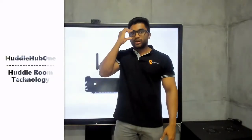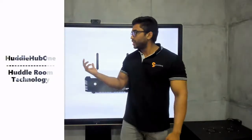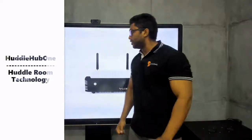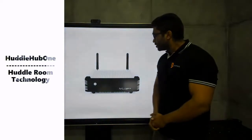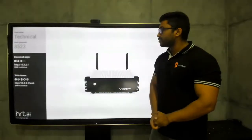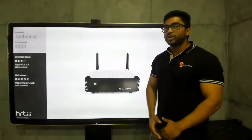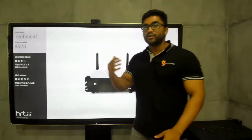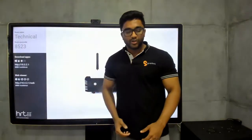Hi, I'm Samit from Brand Tech. Today I'd like to show you the HRT Huddle Hub 1. The HRT Huddle Hub 1 is a unique solution for your huddle room and huddle spaces.